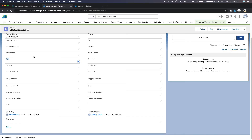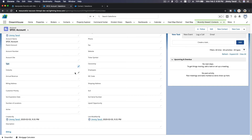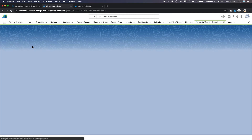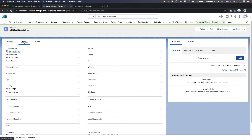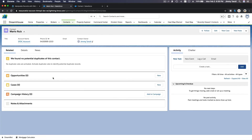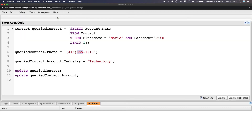Execute — done. Flip back to the record and refresh. The Industry should no longer be blank — and yes, the Industry is now 'Technology'. And the contact for Mario Ruiz now has the new phone number — 1213. So the variable queryContact is queried with SOQL, then queryContact.Phone is updated, and queryContact.Account.Industry is set to 'Technology'.